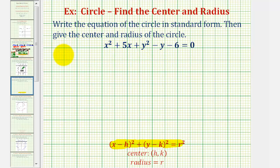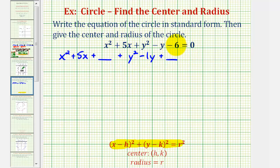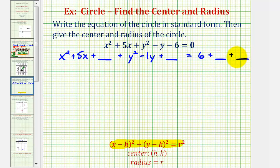To set this up, let's go ahead and write x squared plus 5x. We're going to complete this square here, so we'll have to add a constant. Then we'll have the y part: plus y squared minus 1y plus a constant, which will make this a perfect square trinomial. Let's go ahead and add 6 to both sides to move the constant to the right, so we'll have equals positive 6. Because we're adding two constants on the left side, we'll have to add two constants on the right side as well.